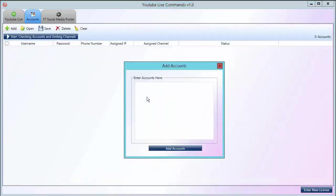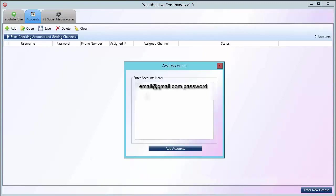First thing I want to do is add my account. You want to type in your username comma password. That's all you need. Click Add Accounts.